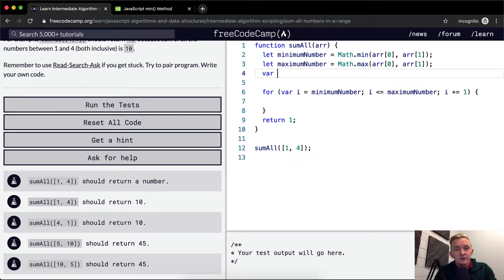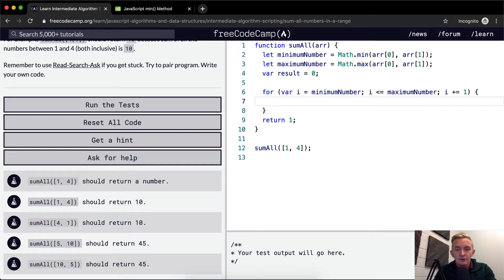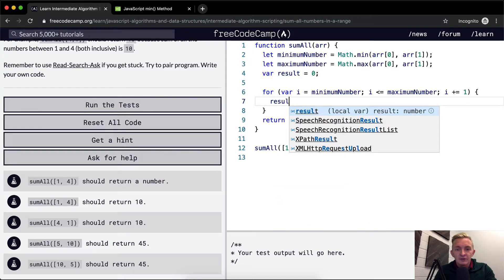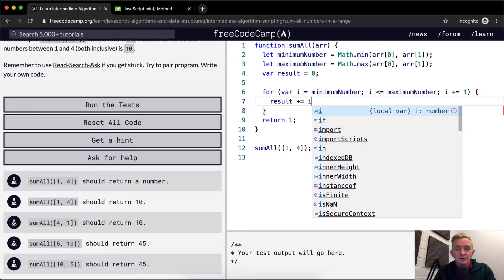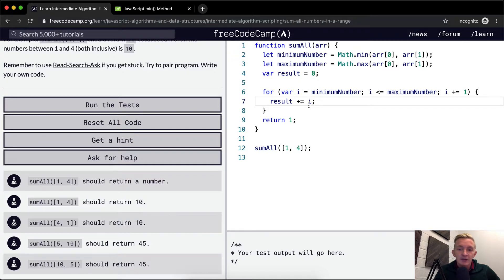Also, we want to have a variable for the result. And we want to set that equal to zero because we want to start at zero. So we want to make the result equal to plus equal to i. So as it iterates through one, two, three, four, it's going to be adding that together.